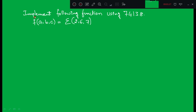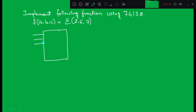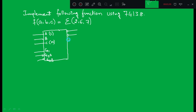In the last class we already discussed the basic symbolic form of the 74138. It has three inputs — actually six inputs total: three are the main inputs and three are the enable inputs. The enable inputs are G1, G2A, and G2B. The actual inputs are A, B, C where A is LSB and C is MSB. It has a total of eight outputs.